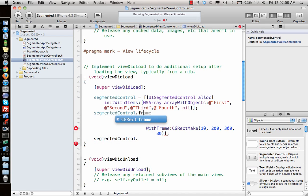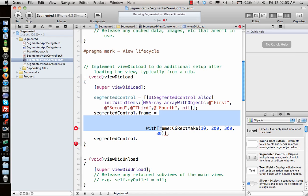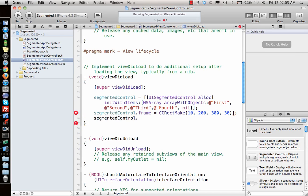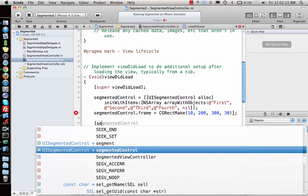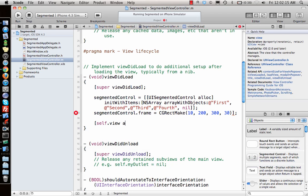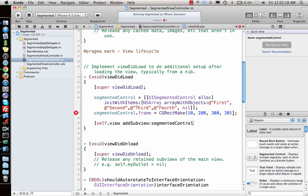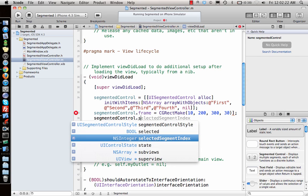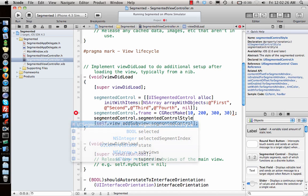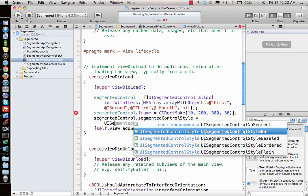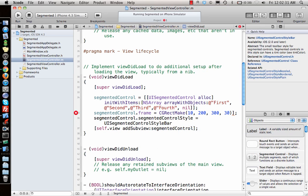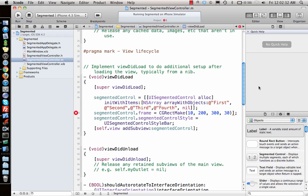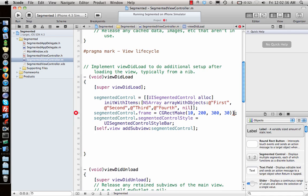Segmented control dot frame equal to CGRectMake this. And then I give self dot view addSubview segmented control. Control dot control style is UISegmentedControlStyle bar. Like the bar one better. So we add that.